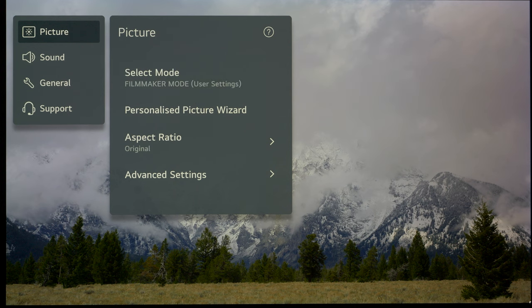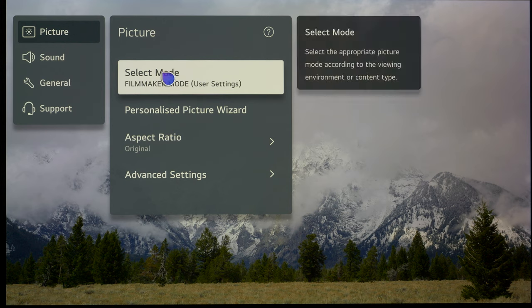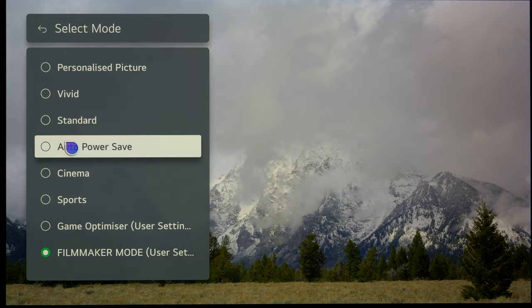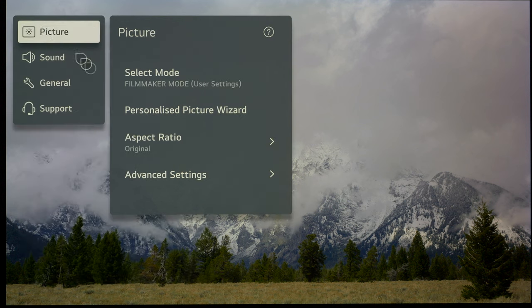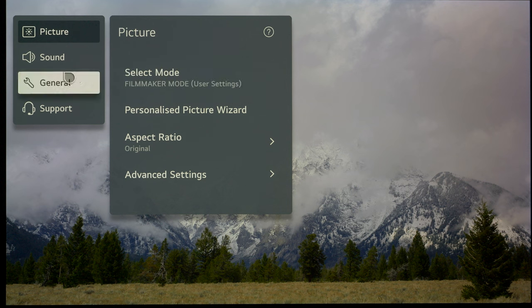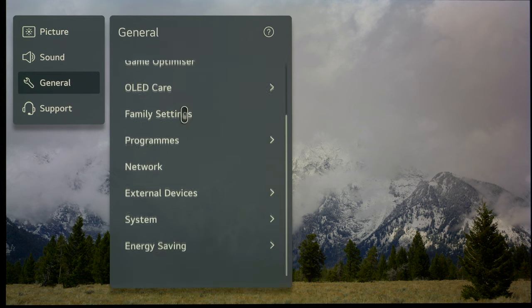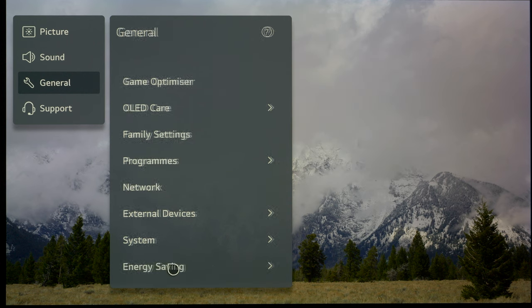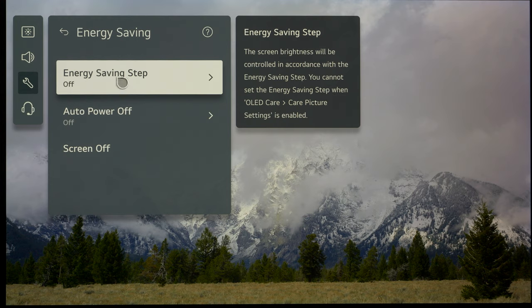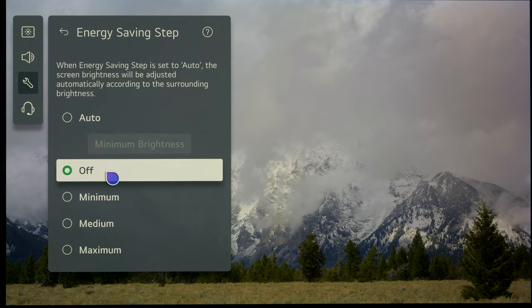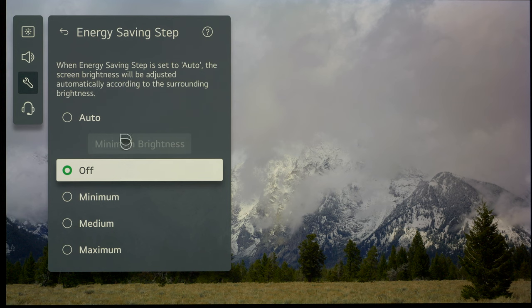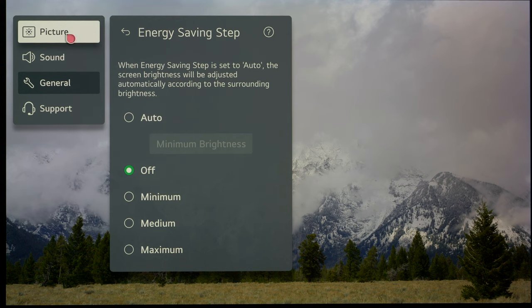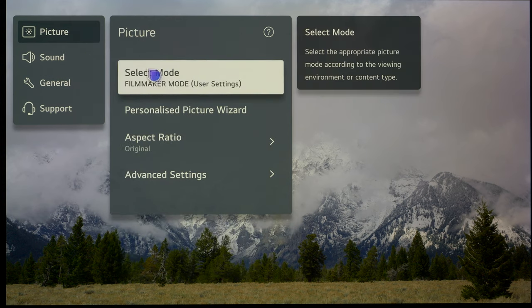If you've set up the TV for the first time, it will be in eco mode or auto power-saving mode. One of the first things we should change straight away is to go into the general menu, all the way down to energy saving. I've already been in here and switched energy saving off. You need to switch it off to get the very best out of the TV. No point buying a high dynamic range TV like this and then strangling the performance by having energy saving switched on.